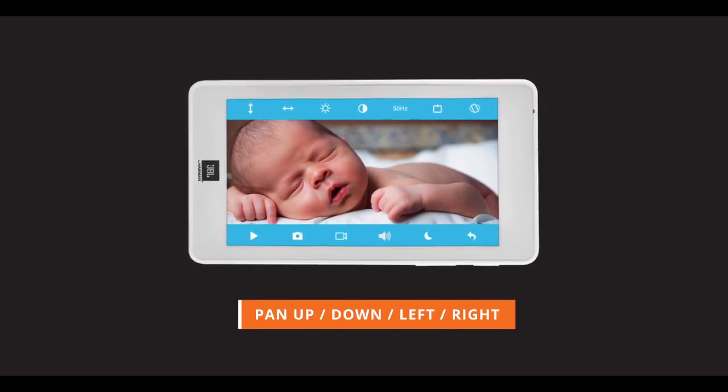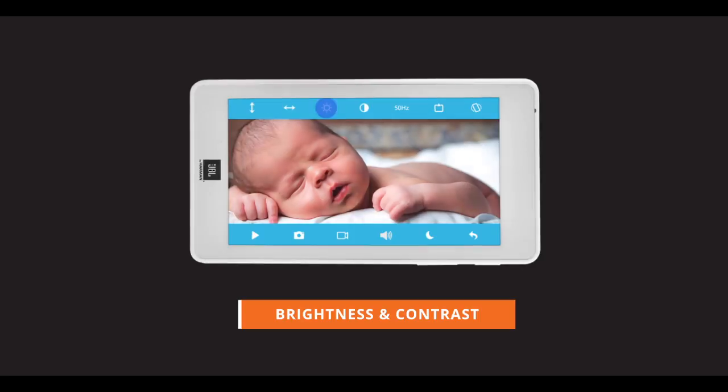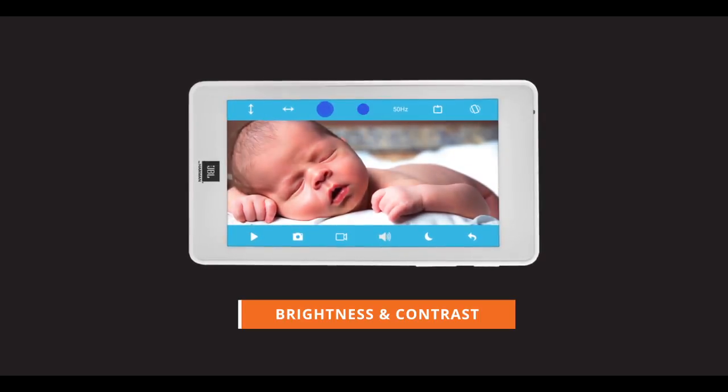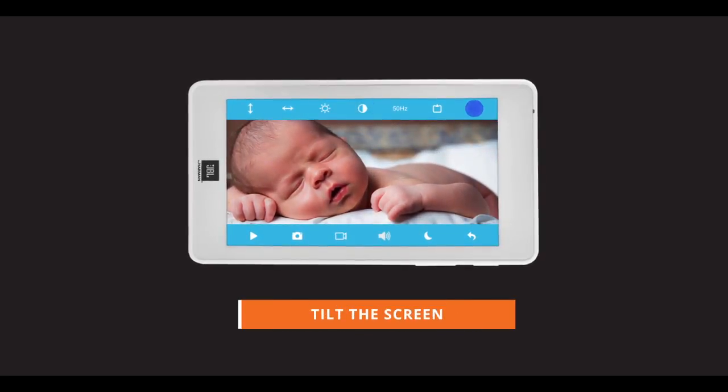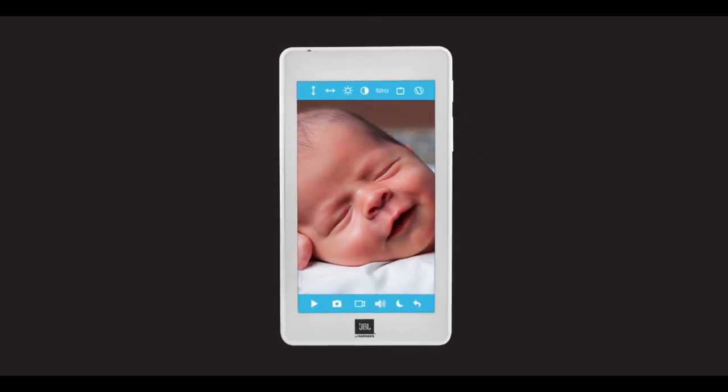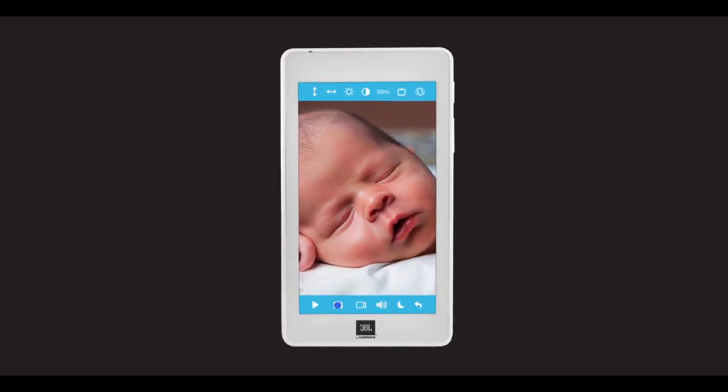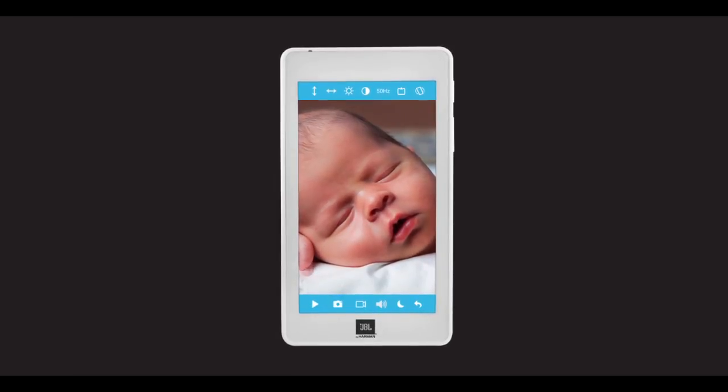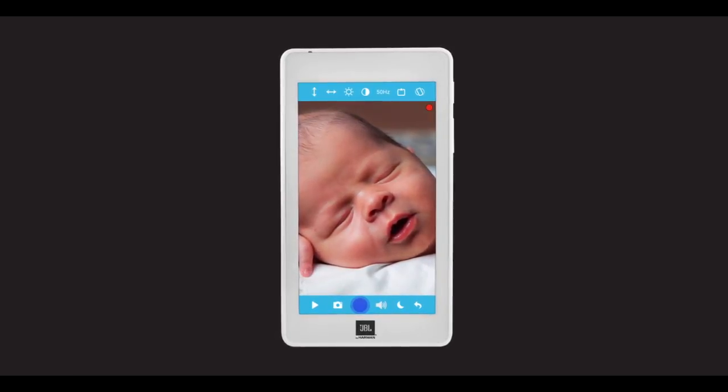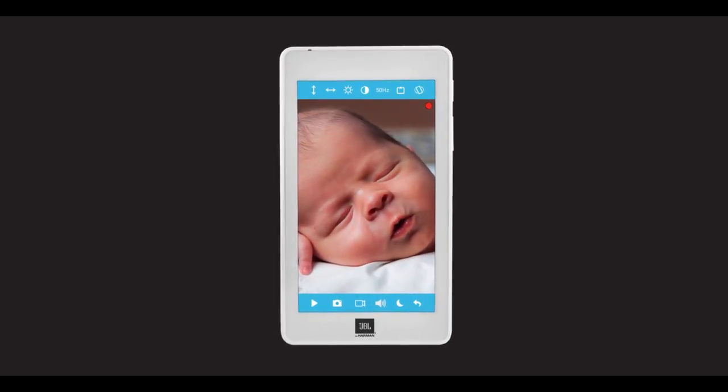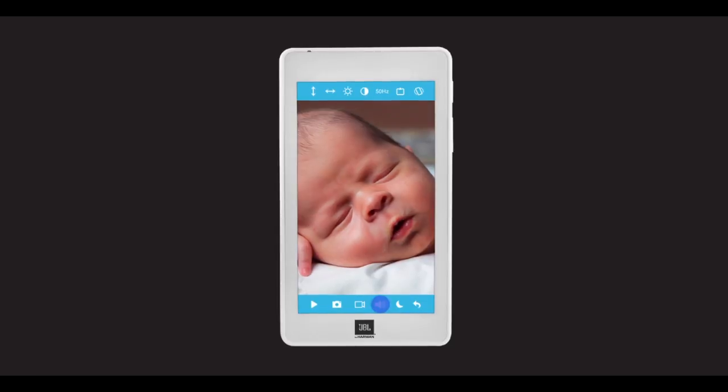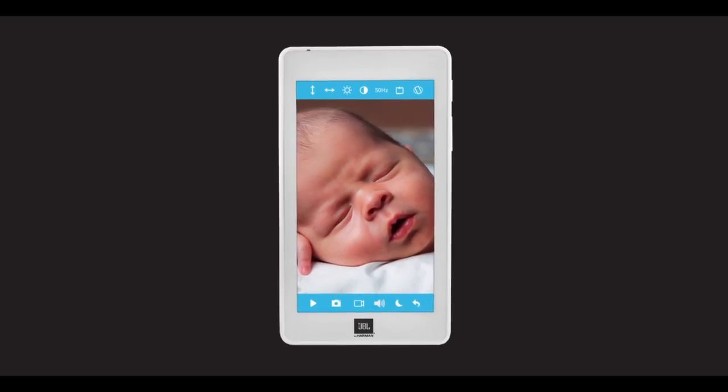You can control the screen brightness and contrast, tilt the screen. You can also play lullabies from the camera, take pictures, and record videos. You can even talk directly through the camera.